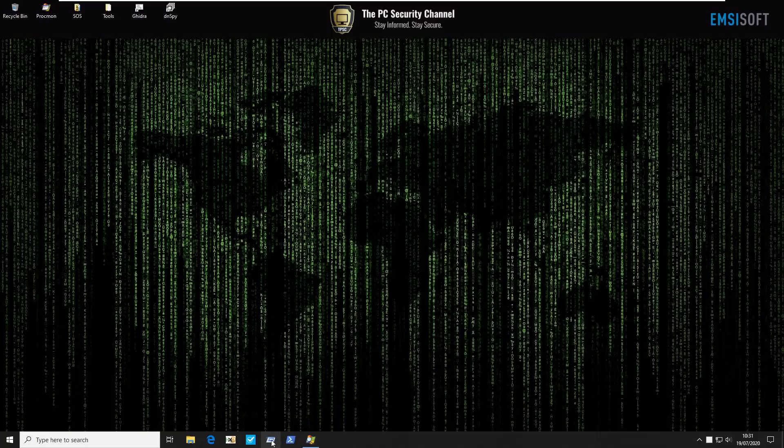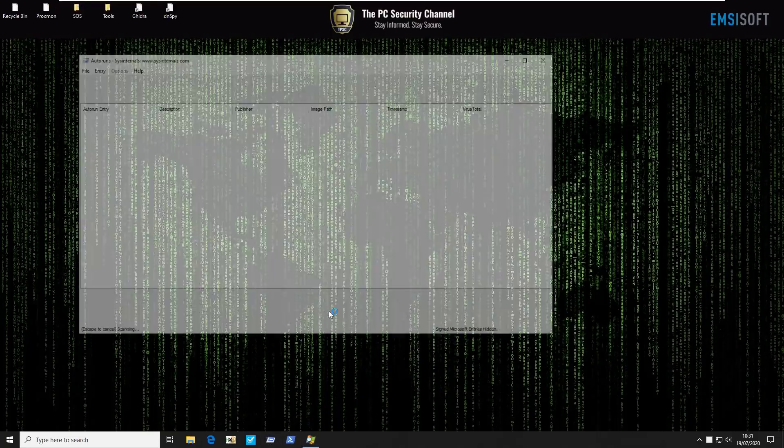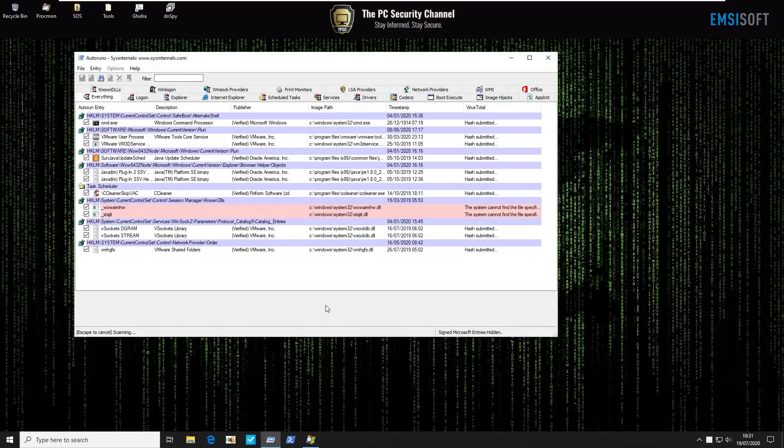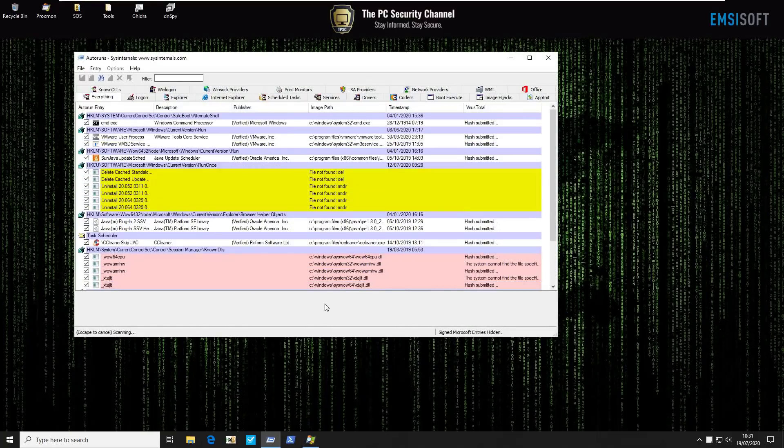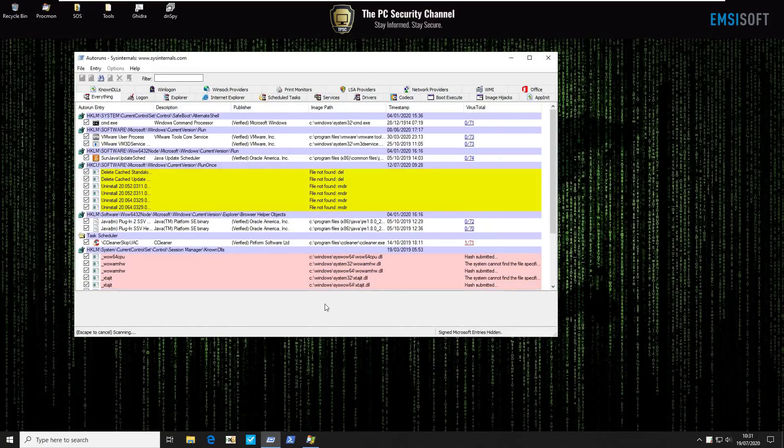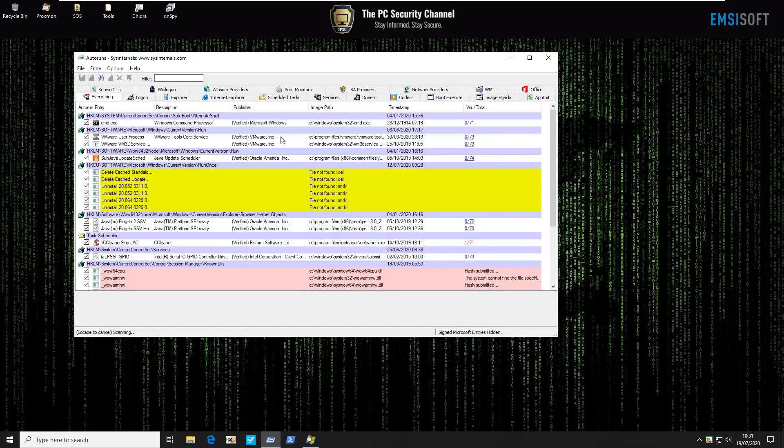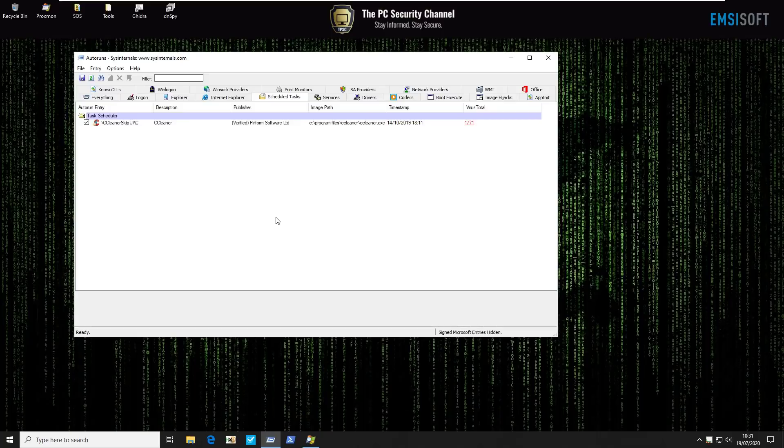The next simple thing you could obviously do on any system is look for auto runs. These are applications that start at startup. You can look at scheduled tasks. These are essentially things that can happen automatically on your system at any time, tools that a hacker could use. But again it's very unlikely you will notice anything blatant here.